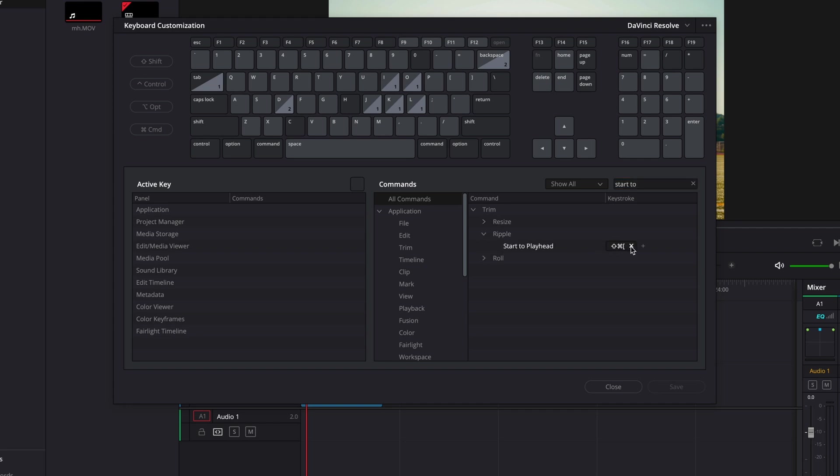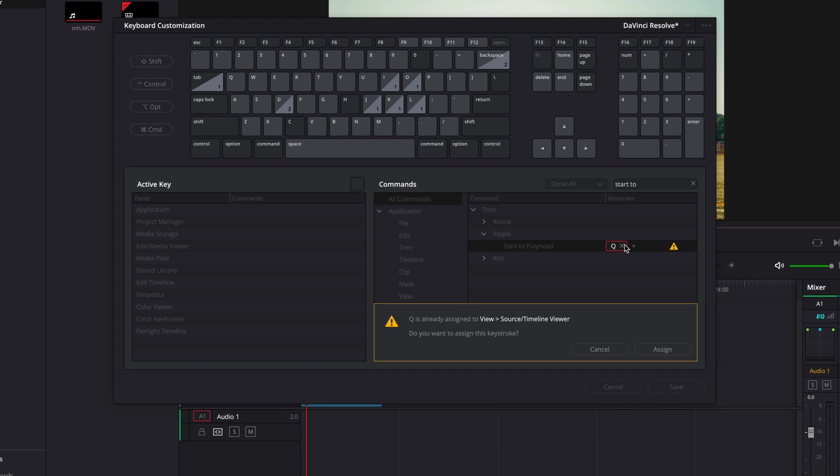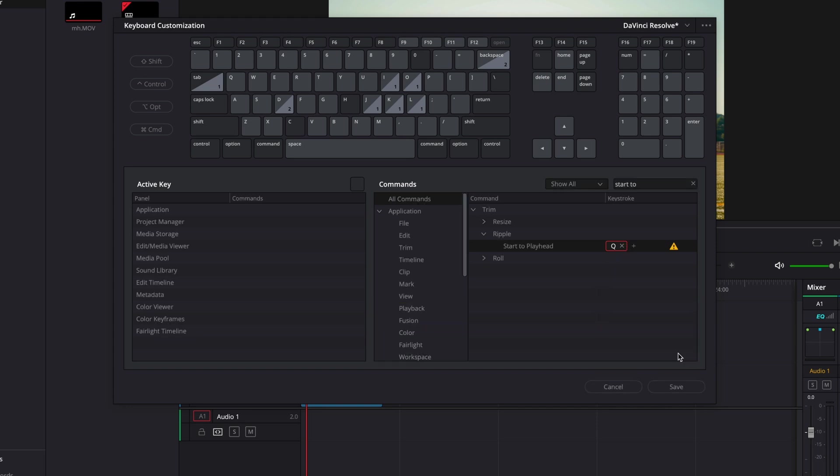Click on the X where that previous combination of keys are and then type in Q. This notification will pop up, you'll want to assign it, so click assign.